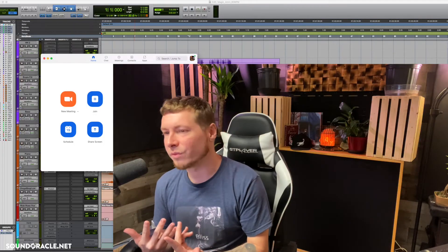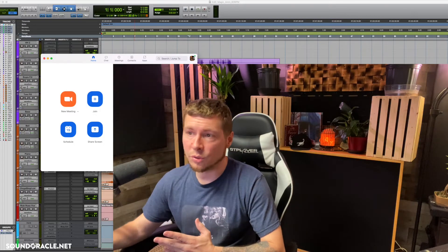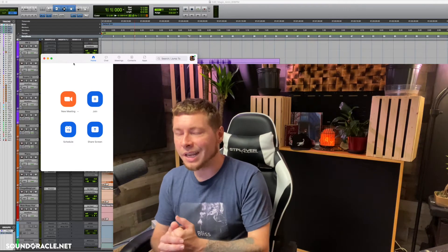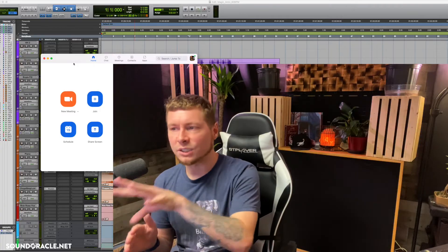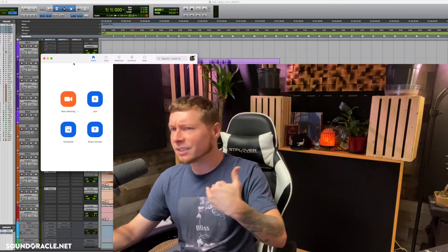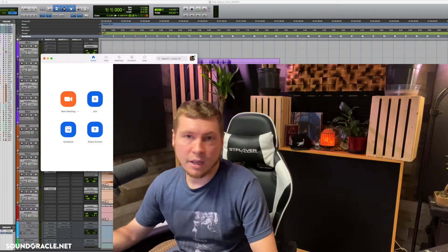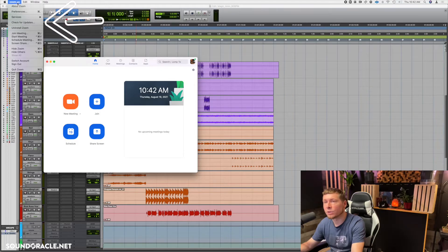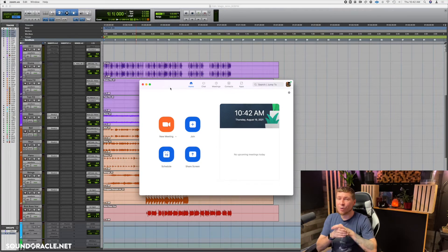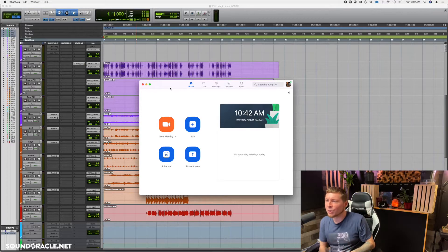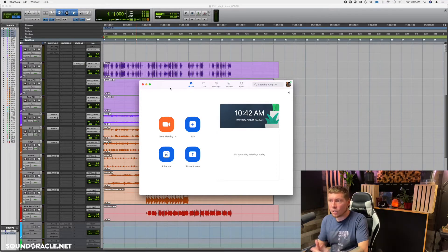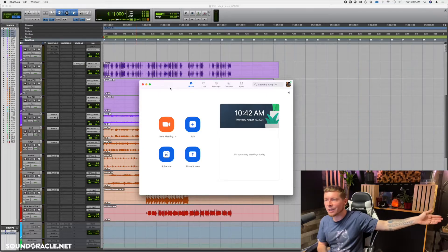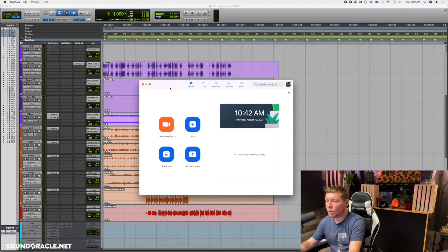The first thing you want to do is make sure that your Zoom is up to date — at least updated since March or April, because that's when they made this change. Either way it's good to update. To check for updates, just come up here to the dropdown menu where it says Zoom and go to Check for Updates. After you update, you do have to restart your computer in order for your DAWs to recognize this as a playback engine.